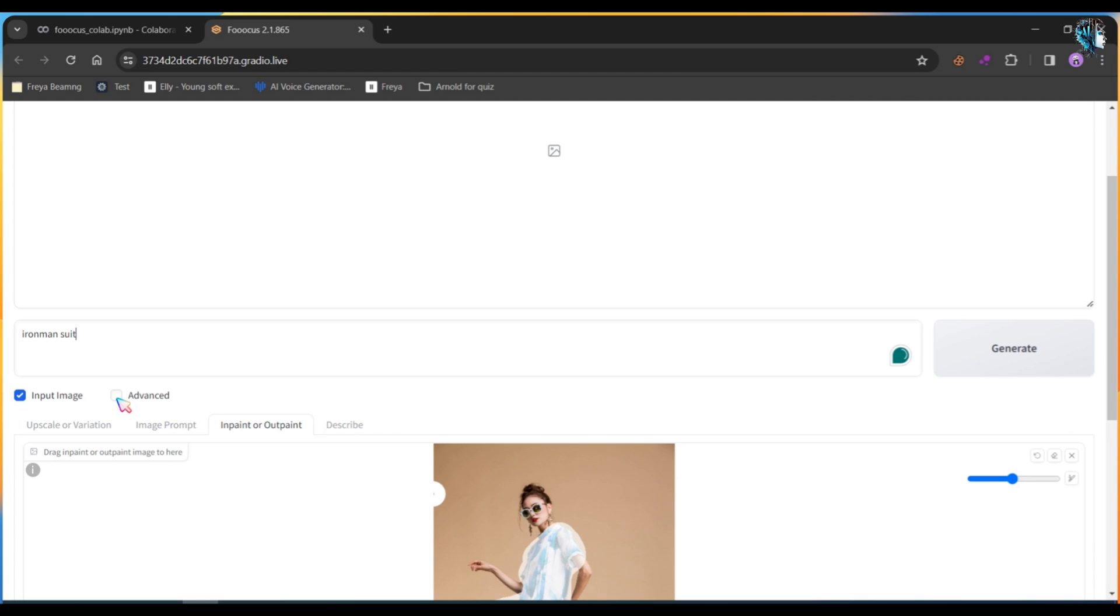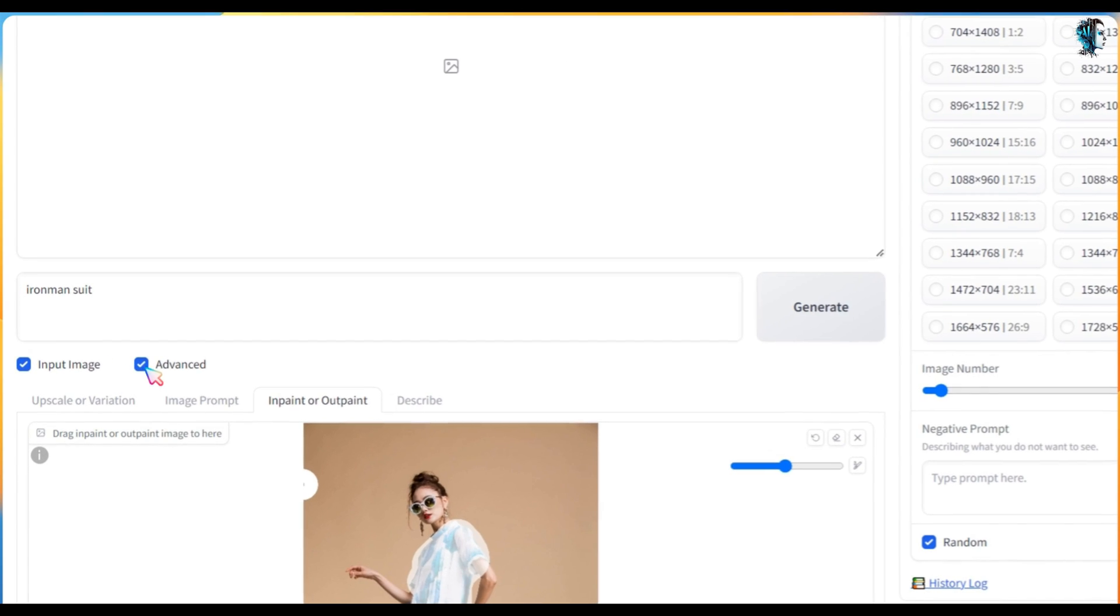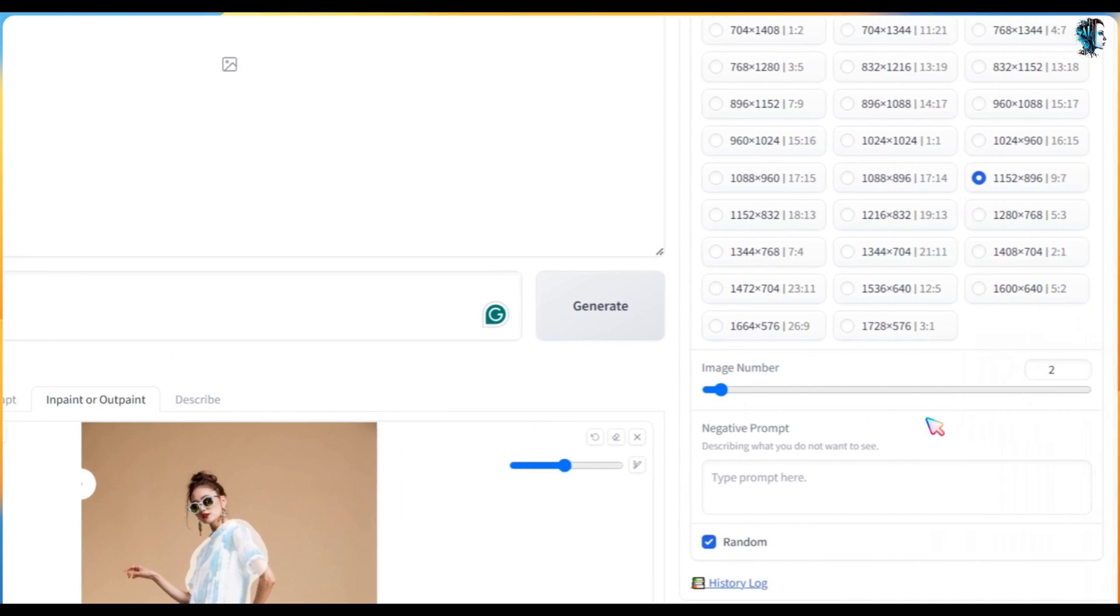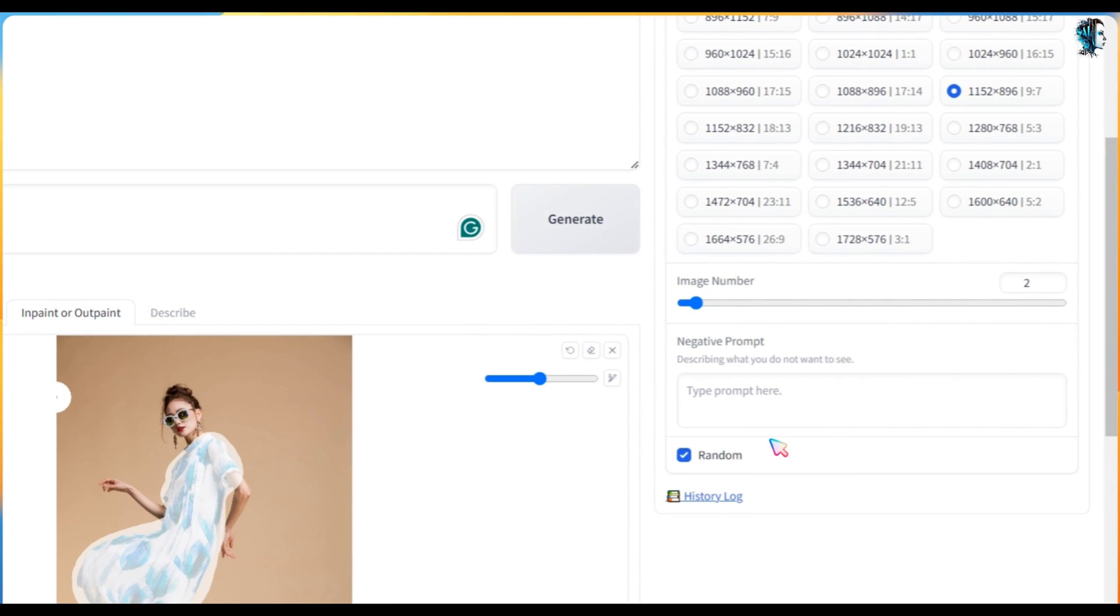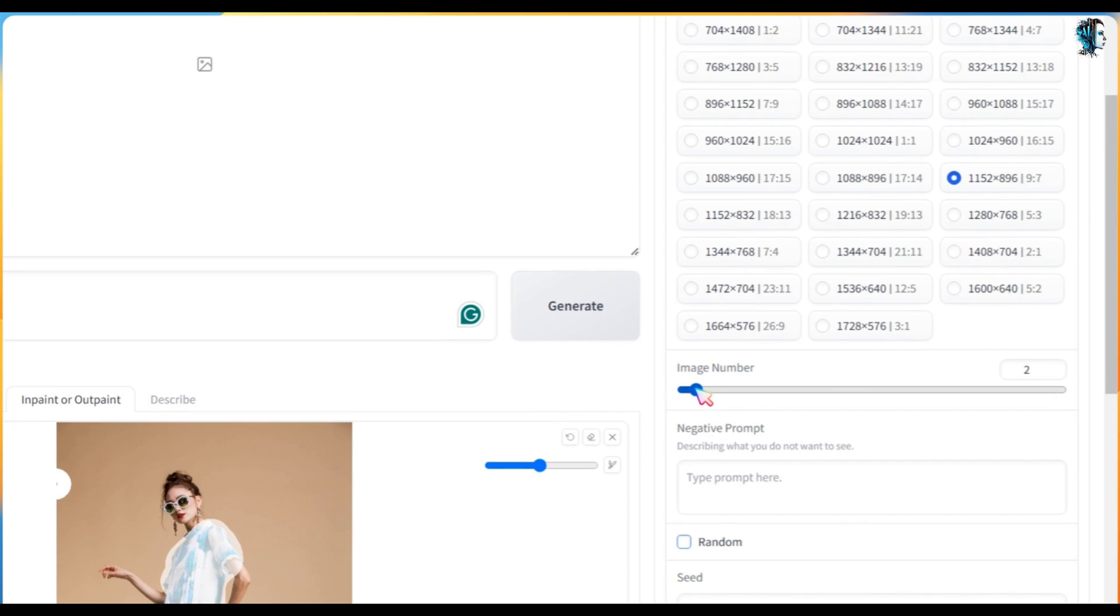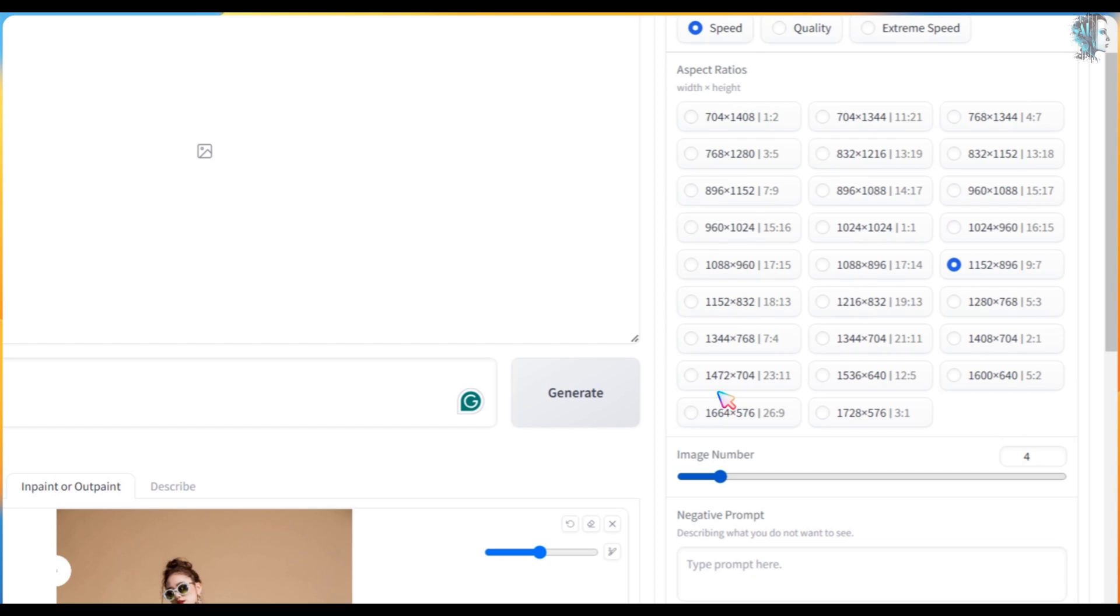After that, click on Advance. First, uncheck Random because we don't want to create random images. Next, set the number of images you want to generate. I want to generate 4.